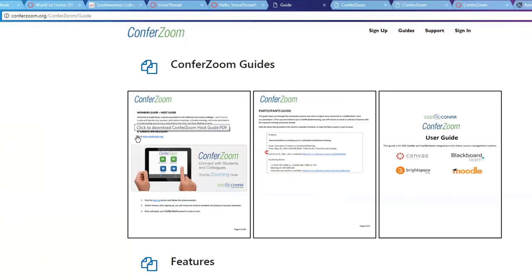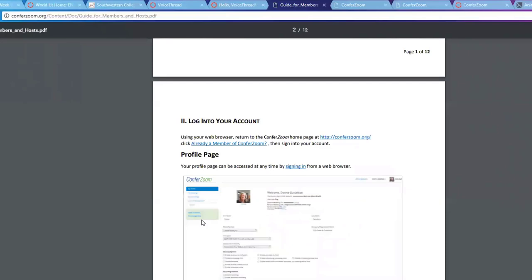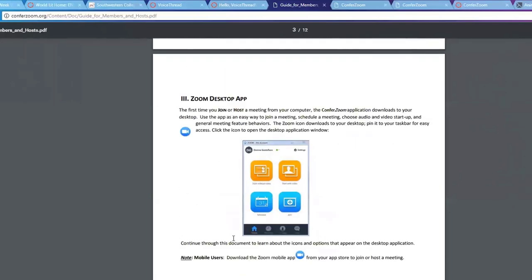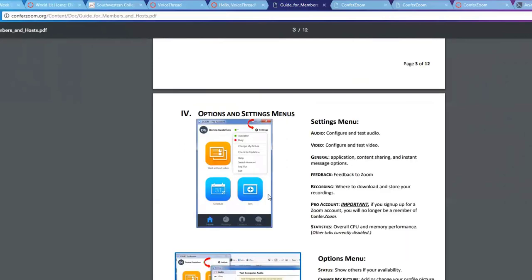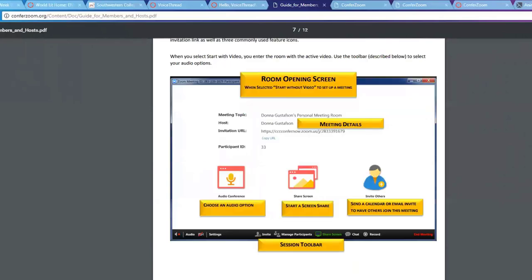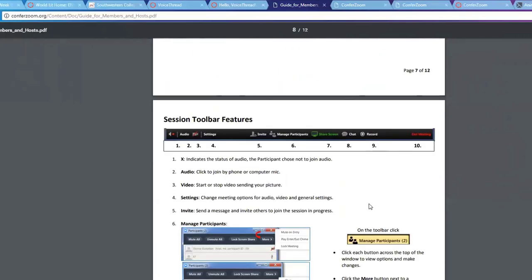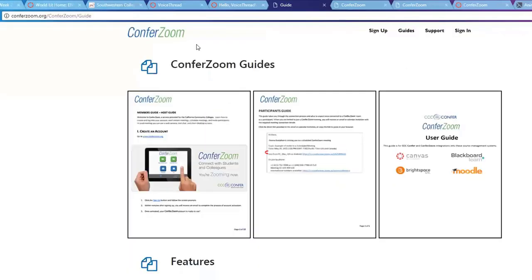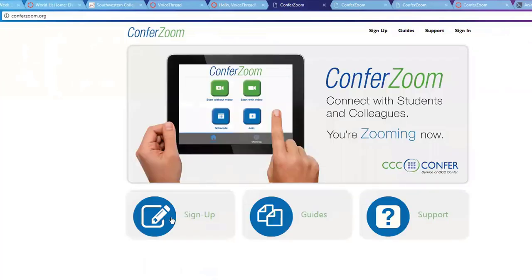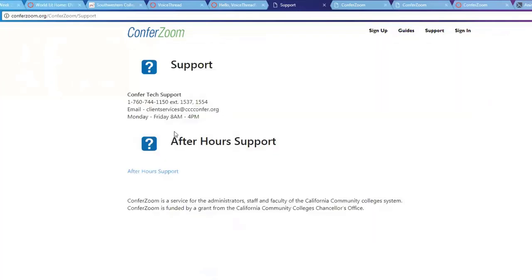The host guide walks you through how to customize your account, install the desktop app, set up your meetings, run your meetings, and what all the buttons at the bottom of the screen mean. There's also a support link — the CCC Confer people are available by phone, email, and even after-hours support. They're very fast and good at getting your questions answered. So if you have any ConferZoom support questions, the CCC Confer people are the folks to contact.